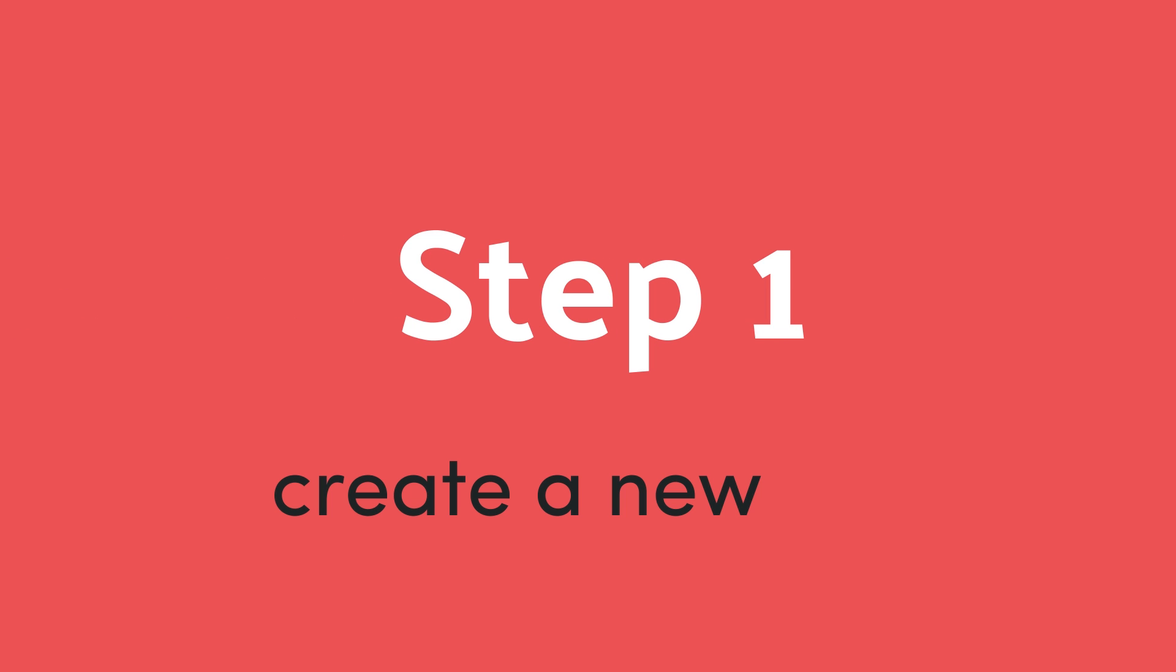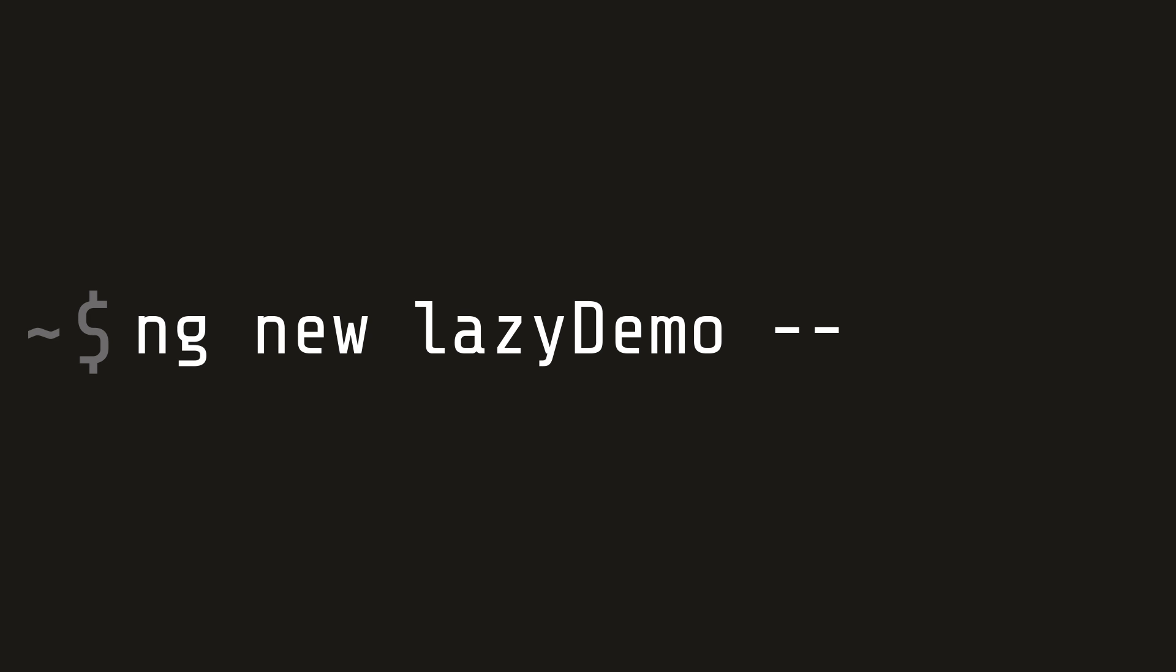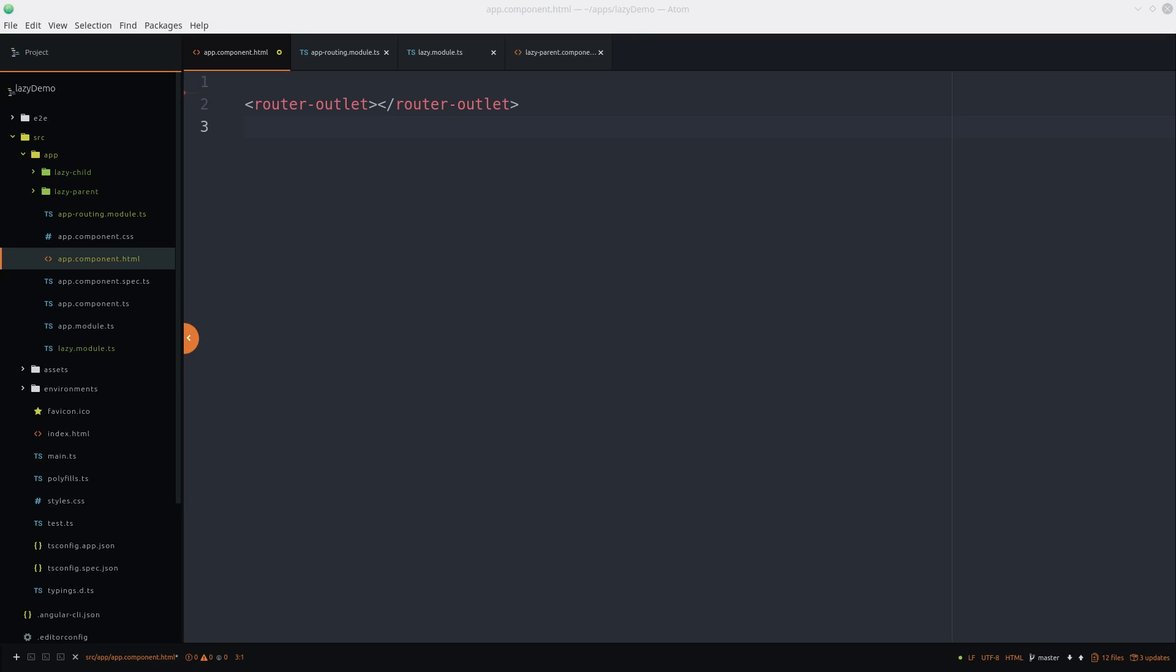Let's get started by building a new app from scratch with the Angular CLI. Make sure to pass the routing flag so Angular builds a default router for us.